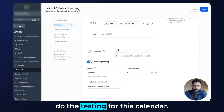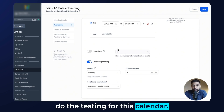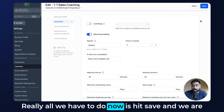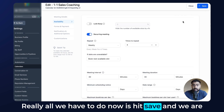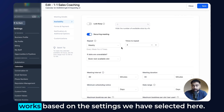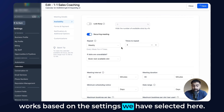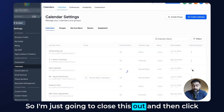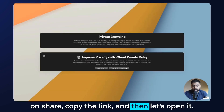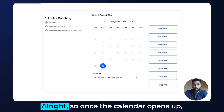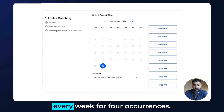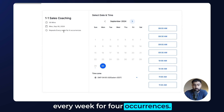That covers the settings. All we have to do now is hit save, then we'll put this to the test to see how the calendar works. I'm going to close this, click share, copy the link, and open it. Once the calendar opens, you can see it says 'repeats every week for four occurrences.'